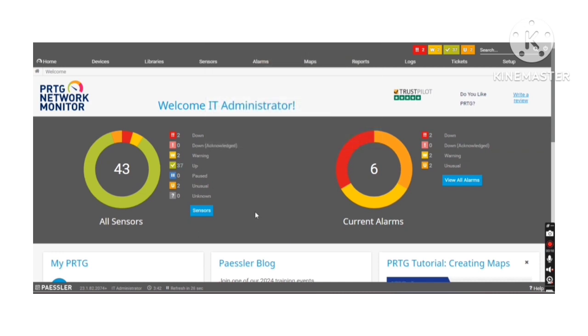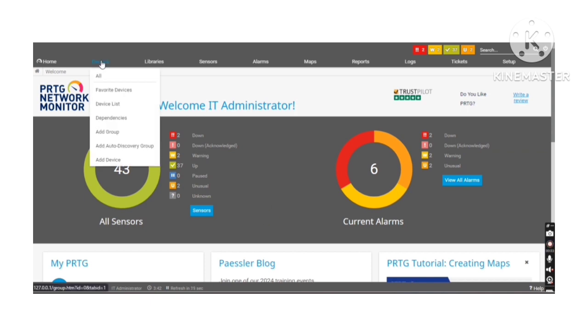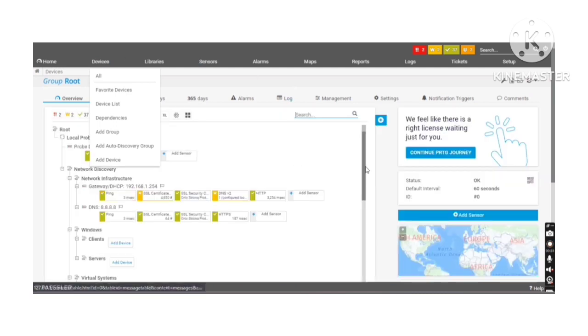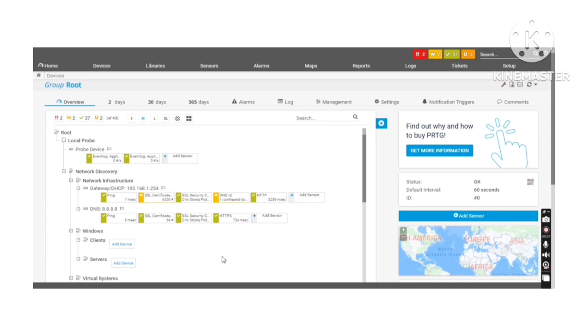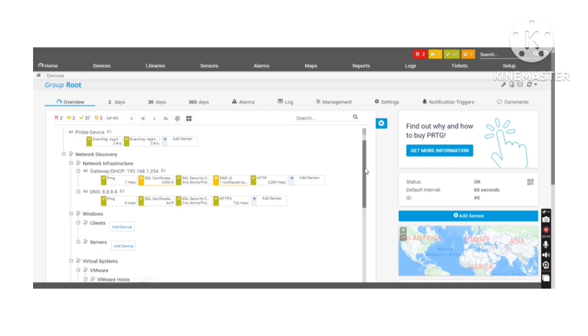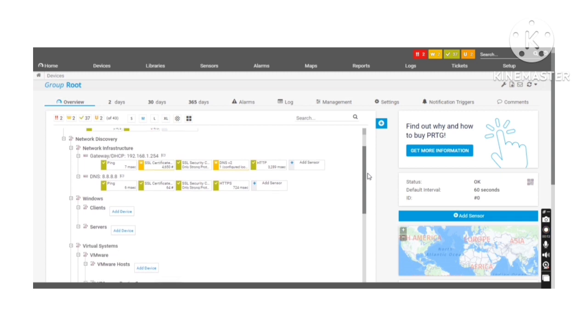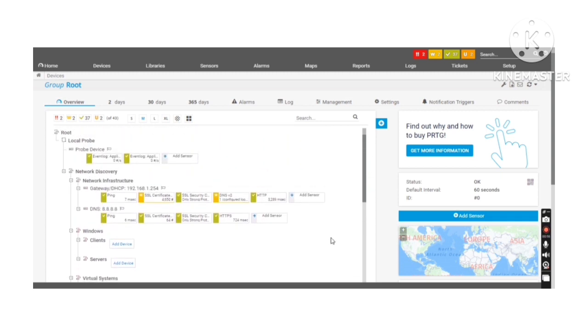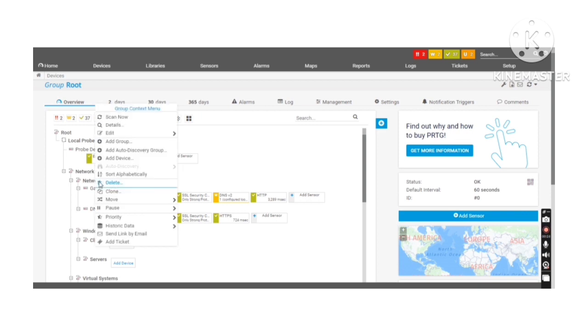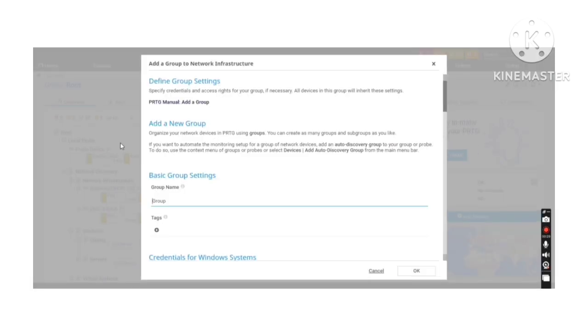Now we will try to add few of the devices so I am going to Devices section. So when you install the PRTG, default groups will be created automatically by the PRTG itself. As you can see over here network infrastructure, windows client server, virtual machines etc. groups have been created already. But if you would like to create your own groups that can be created. So I am going to create the new group. I have right click on network infrastructure. Click on add group. I will create a new group here. Security.